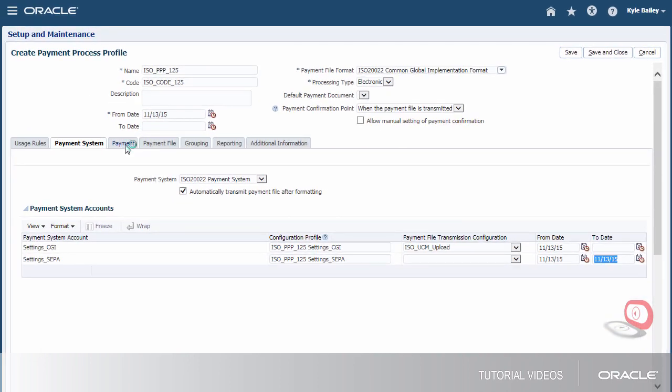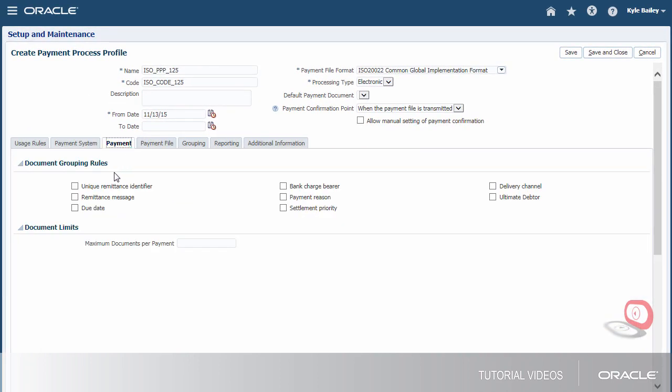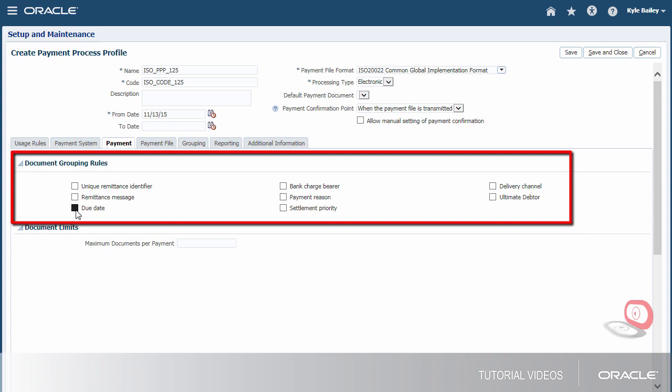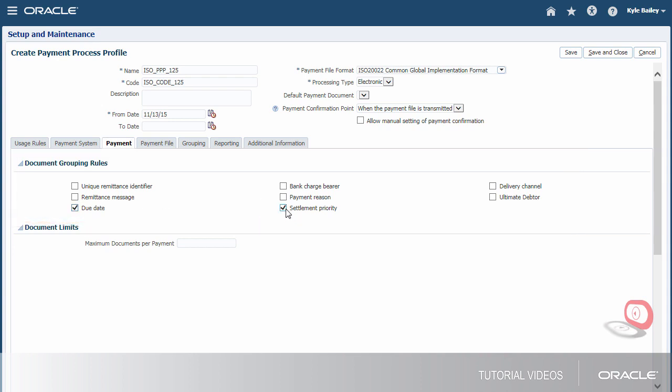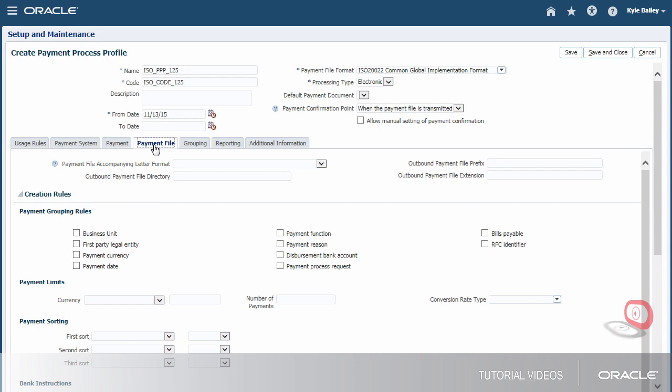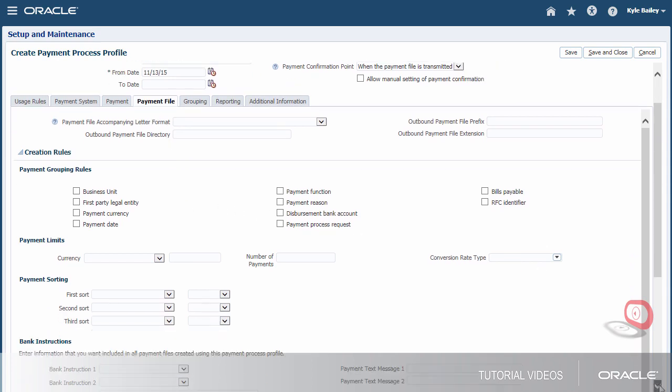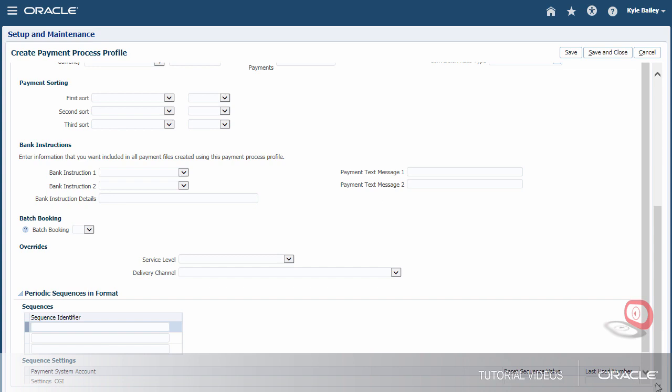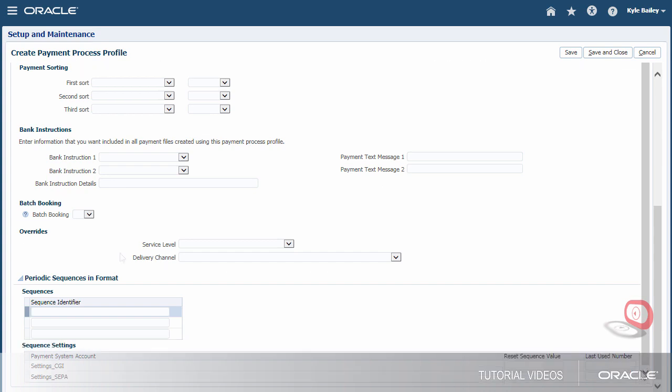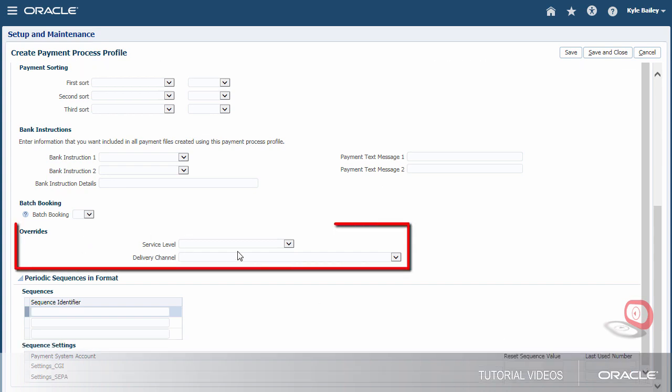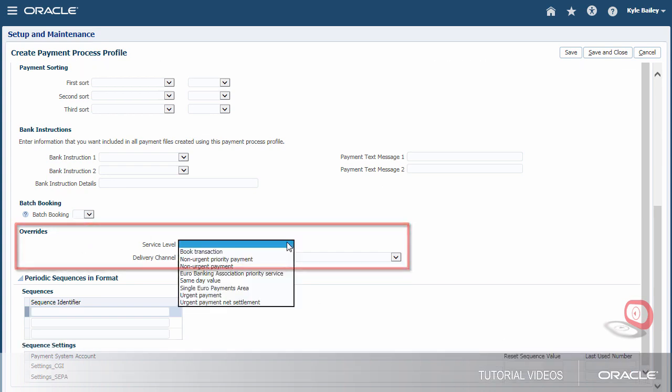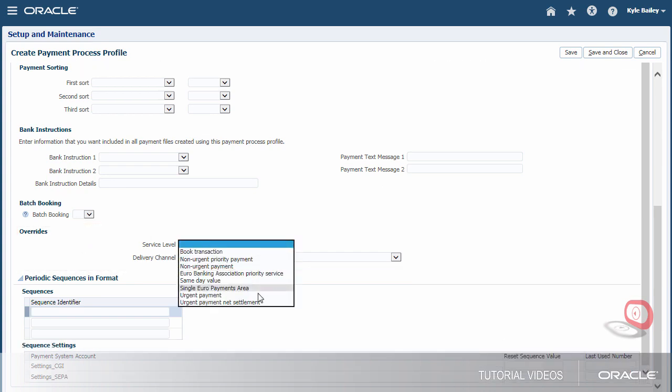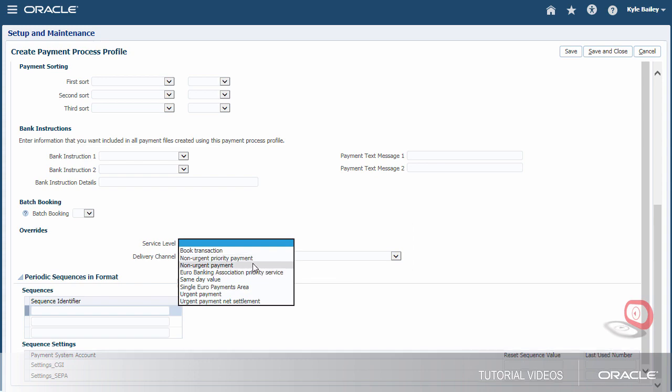On the Payment tab, we can specify attributes for grouping invoices in the same payment if they share the same attribute. On the Payment File tab, we can specify rules for grouping invoice payments into payment files. For now, we'll specify the level of payment service we expect from the payment system and the delivery channel.